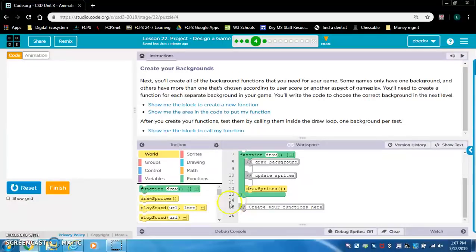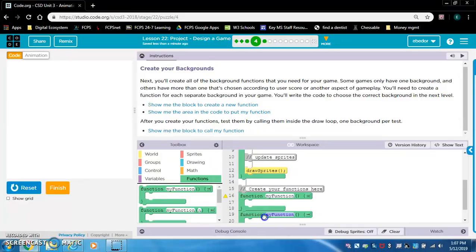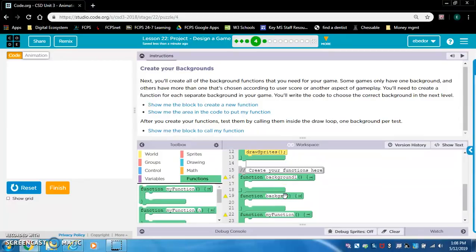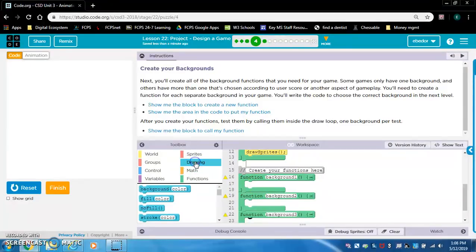I'm going to make three backgrounds. Here's the area where you create your functions, so I go to my functions drawer and create all three functions right now. I'm going to name them background one, background two, and background three. The yellow triangles are because I have not called these functions yet, so don't worry about those.